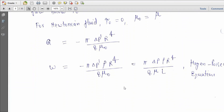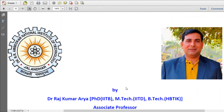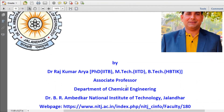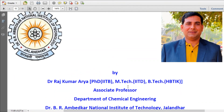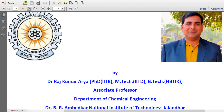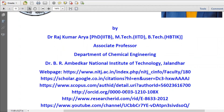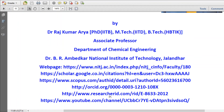This completes the derivation of Bingham fluid flow in a circular tube. Thank you very much. You can visit our webpage, Google Scholar, Scopus, and our YouTube channel. Thank you very much.